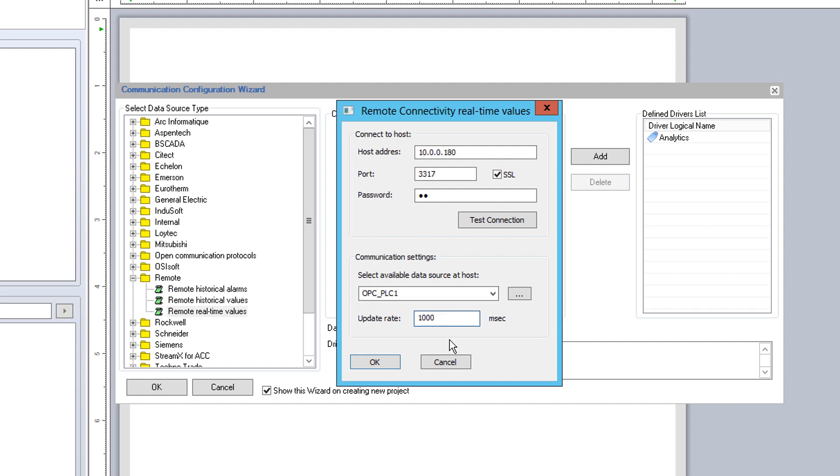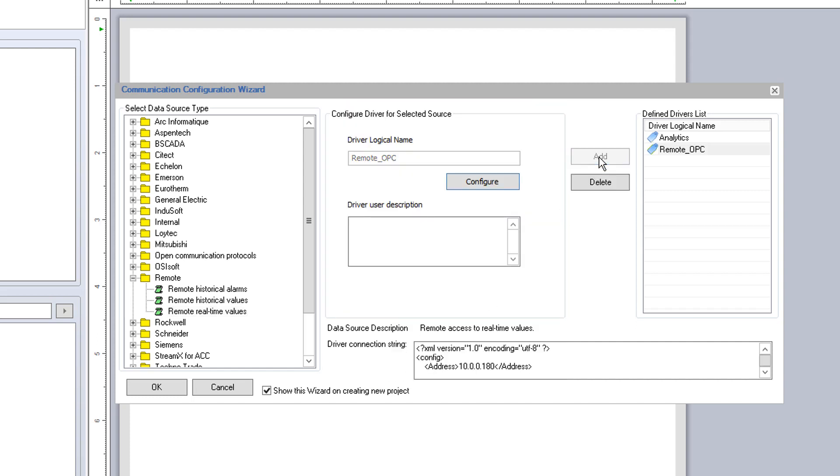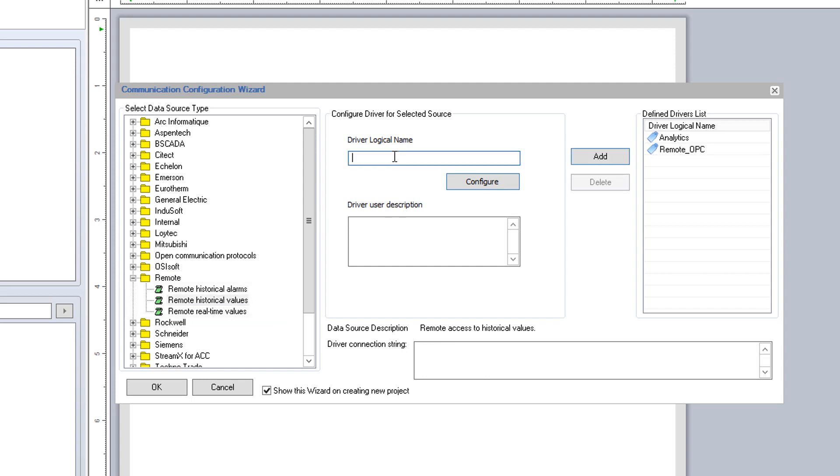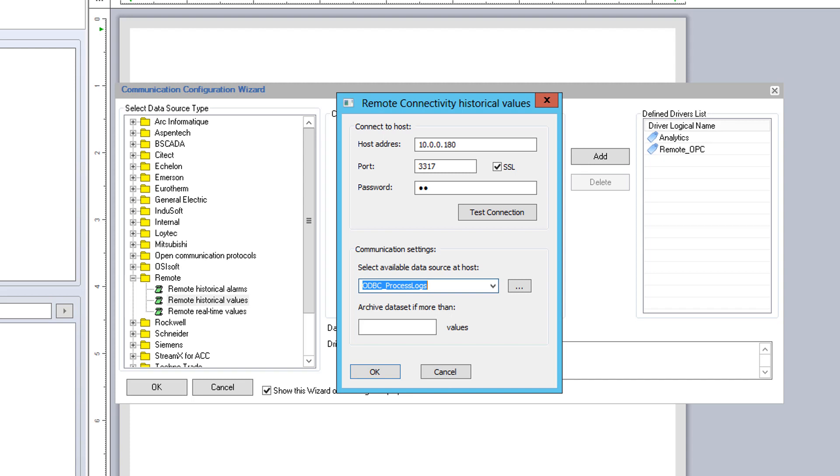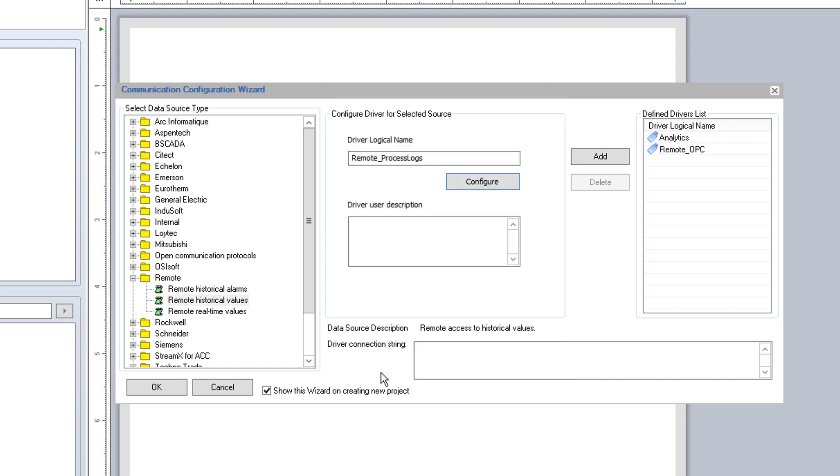Once done, I will add it to the project and then also quickly set up a connection to the remote historical values driver. After picking the remote driver, I can configure the driver to archive the dataset if more than X number of values are returned for a report query. This setting allows the remote connector to create a compression package of X number of data points or values from the historical archive at the host side and send that compressed package of data to the remote driver on the DreamReport side, where it is uncompressed and then reported on.